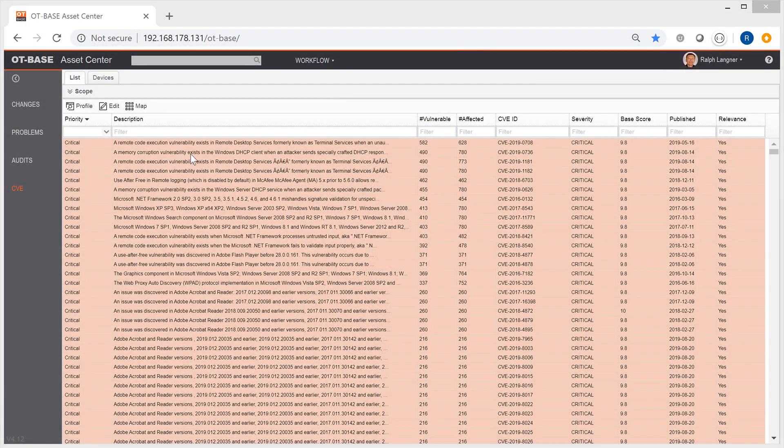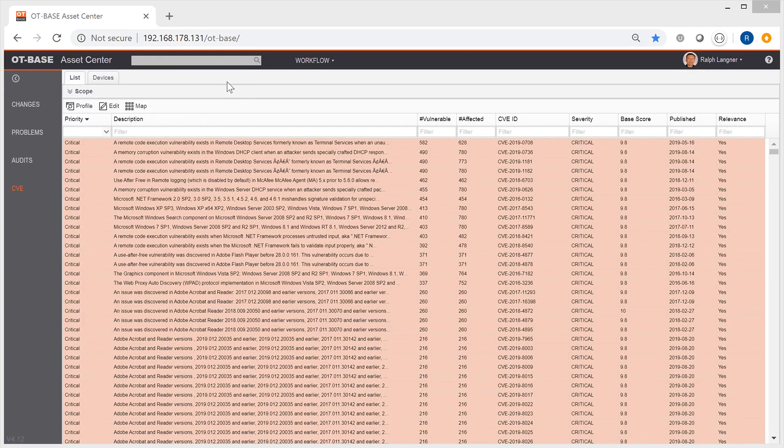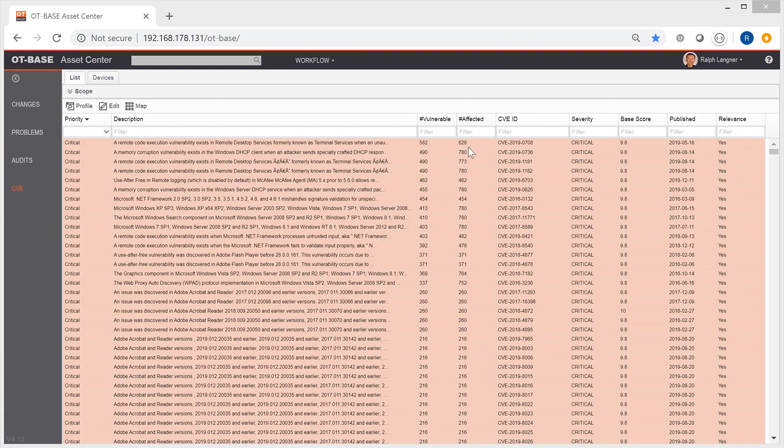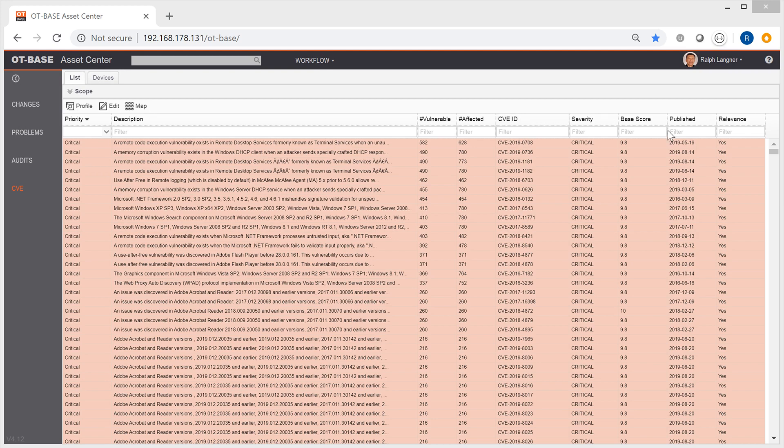The CVE table in OT-BASE Asset Center lets you explore your vulnerability landscape as it affects your installed base. It shows CVE priority, textual description, number of vulnerable systems as opposed to number of affected systems. If these two numbers differ, then it tells you that some of those devices have already been mitigated. Then the CVE ID and additional metadata.